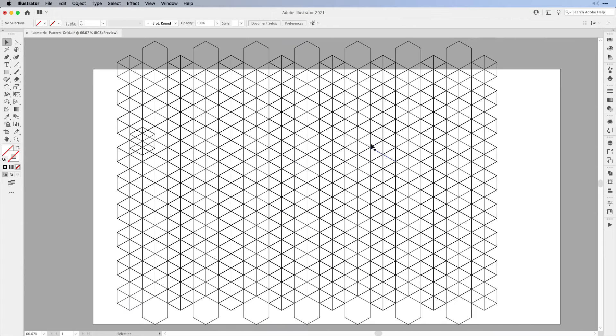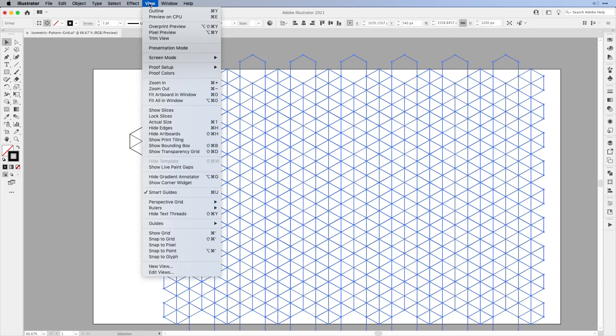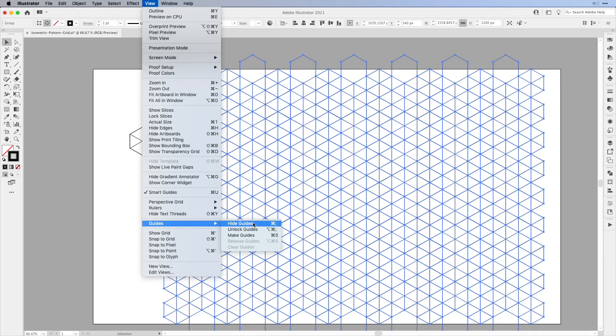When I zoom out I have my isometric grid and then turn it into a guide. So all we have to do is select it, go to View, all the way to Guides, and then say Make Guides.